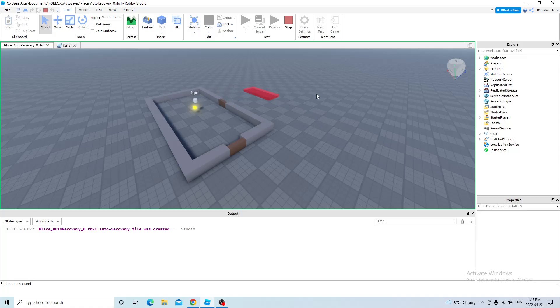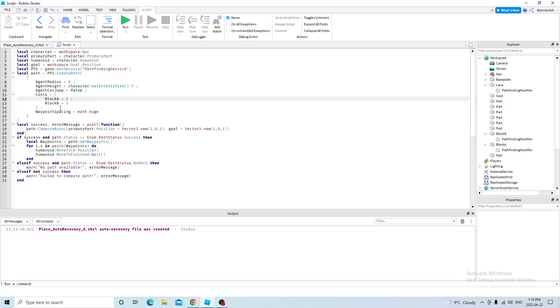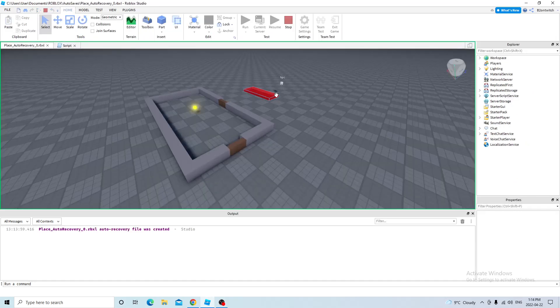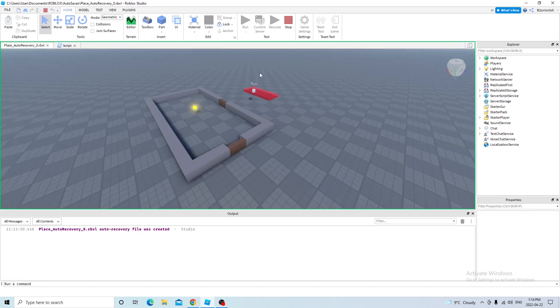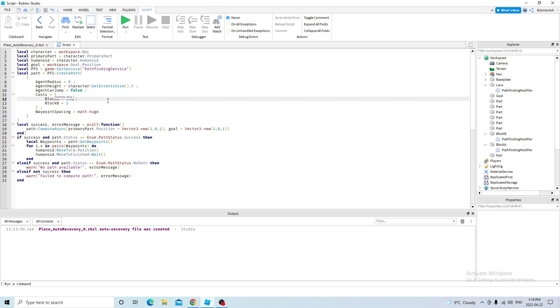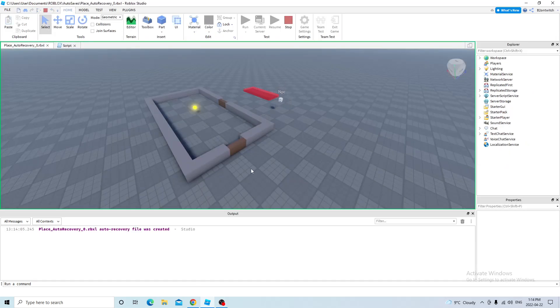That's because the pathfinding service thinks it's not worth it to go this way for only one more value. So now we have to increase the value. So now the pathfinding service will get 19 value if it chooses block B. Still not enough. So you keep adding zeros until it works. And now it chooses block B.